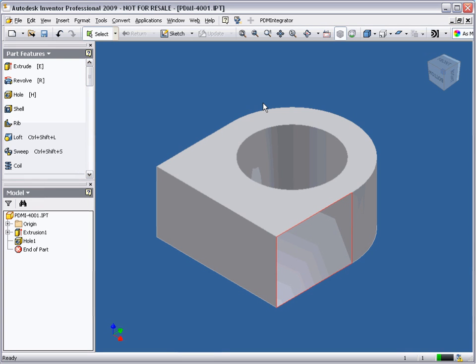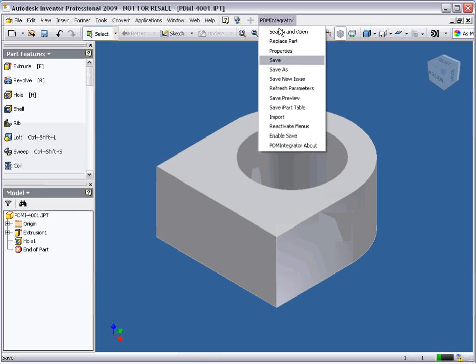We will begin with a new part created in our Inventor design environment and store it to Model Manager. Choose Save from the PDM Integrator menu.